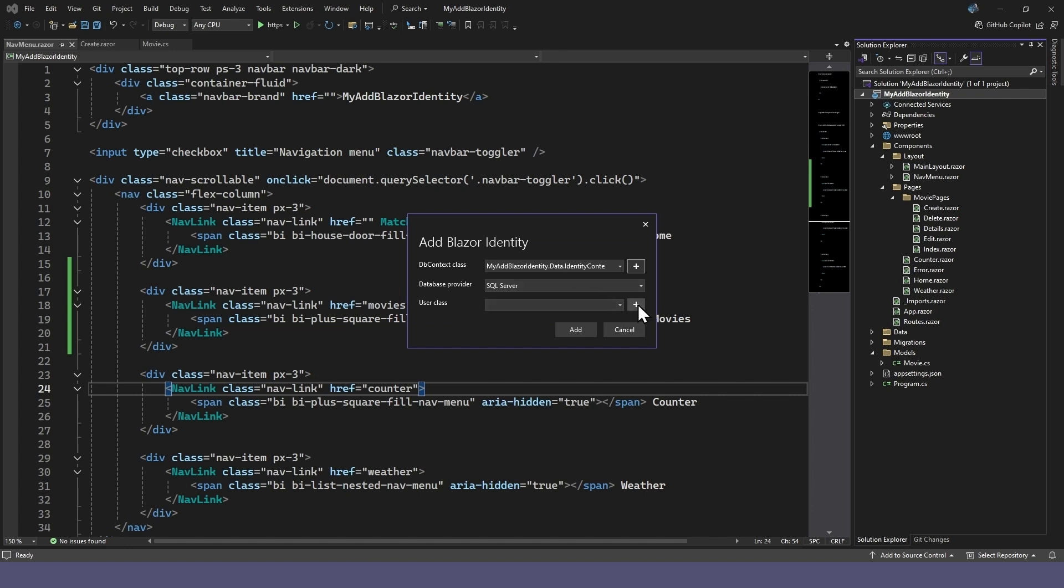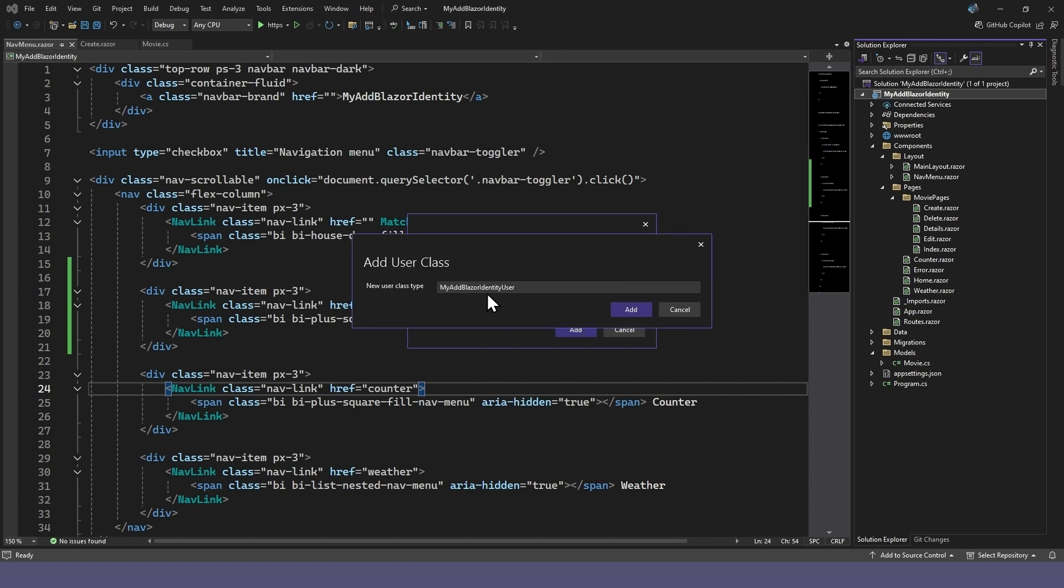We'll add a user class where we could, in future, add additional properties we may want to store for the user.